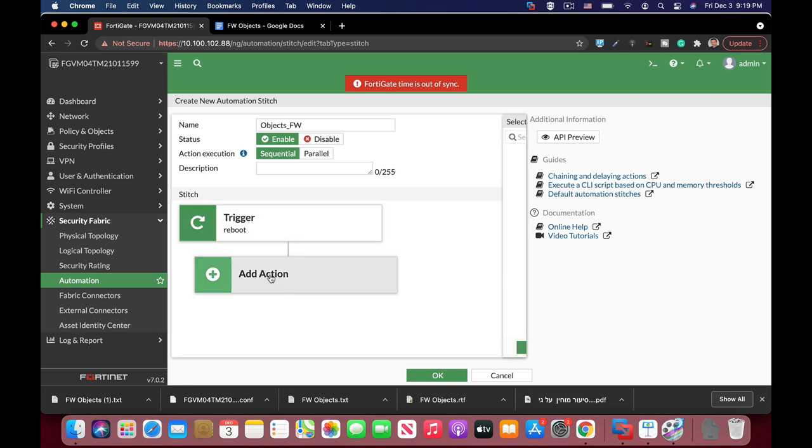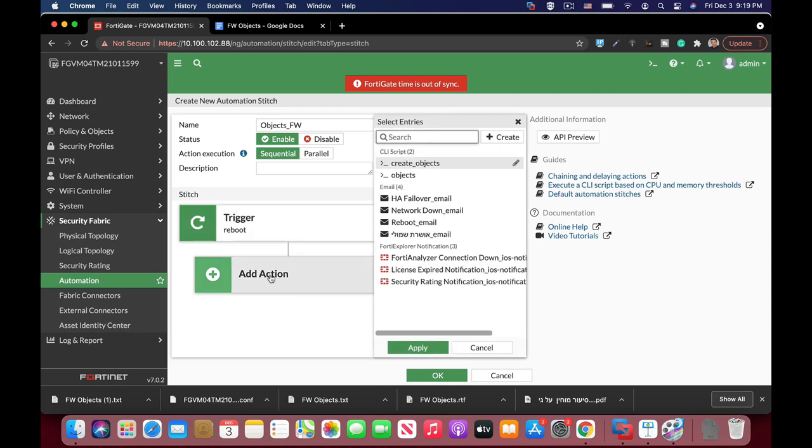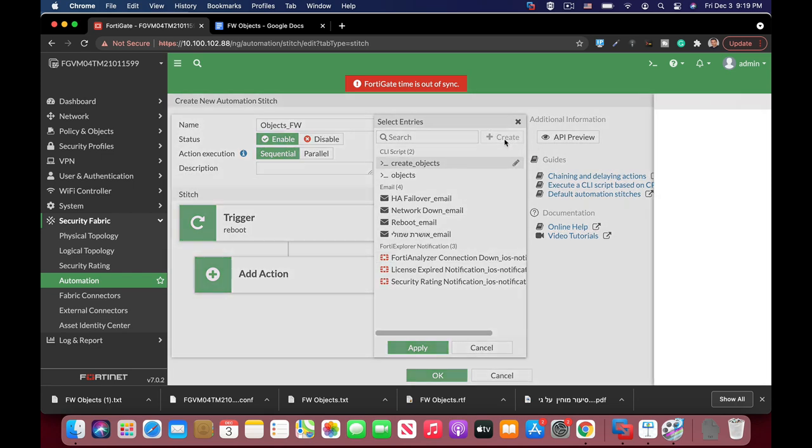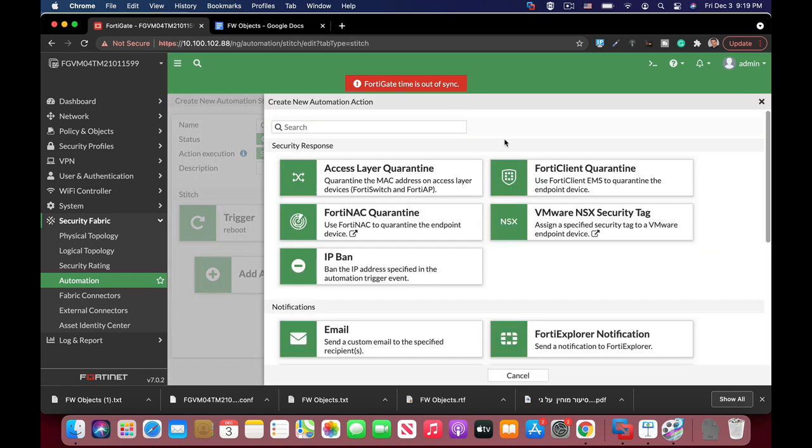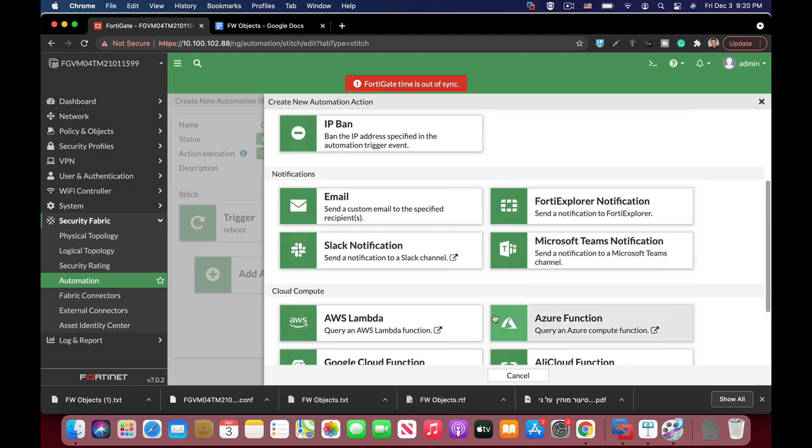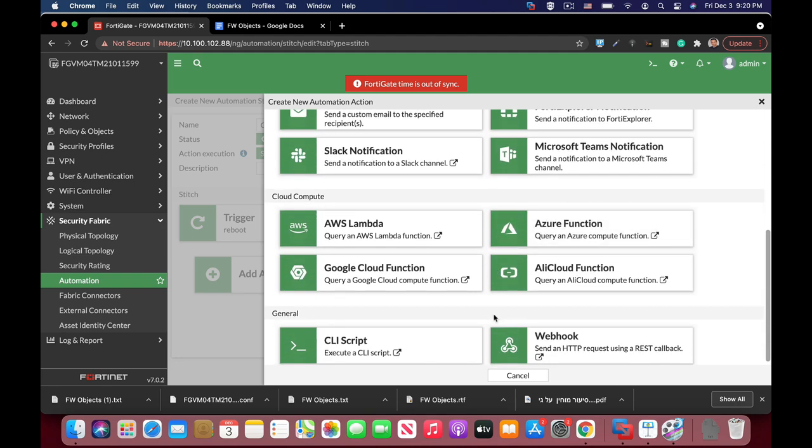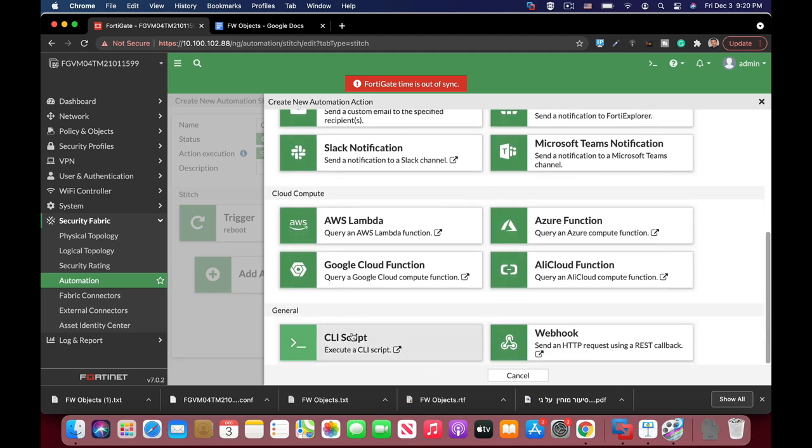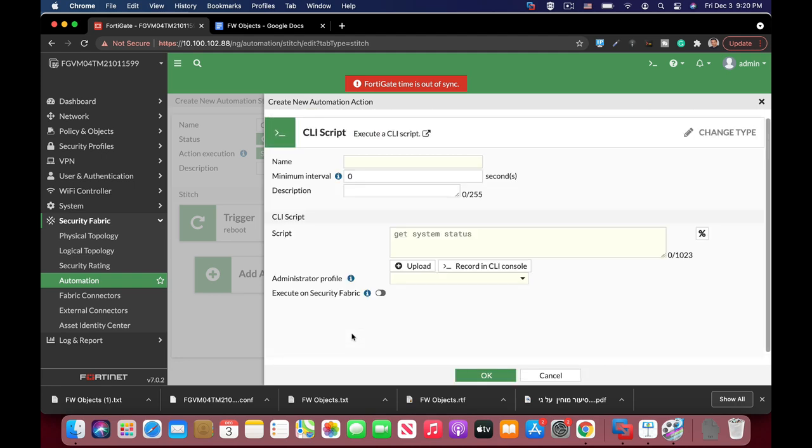The second thing to do is to add the action itself. Now here we need to add a new CLI script action. So let's just get to the CLI script. Let's just name our script the same as we did before. Objects firewall.